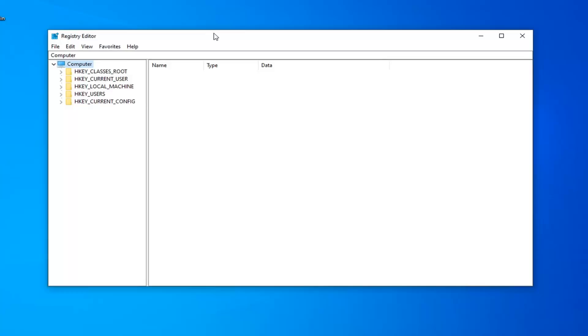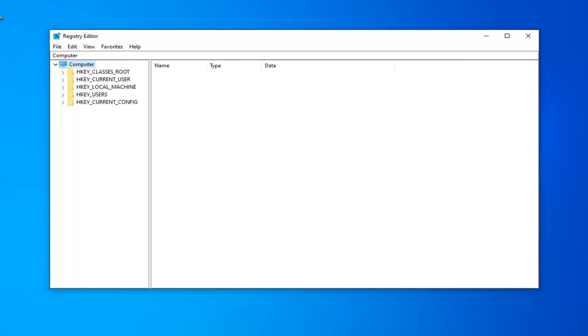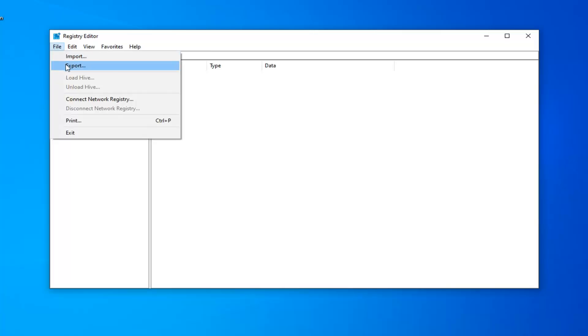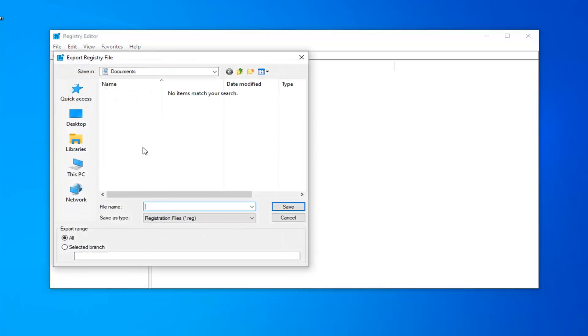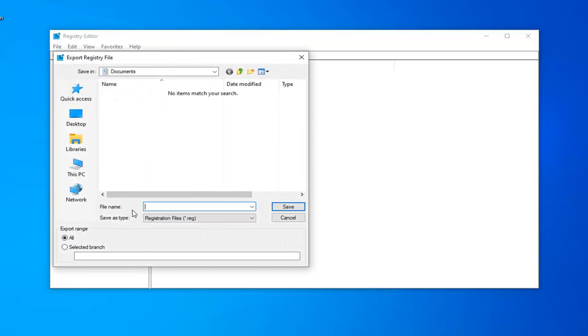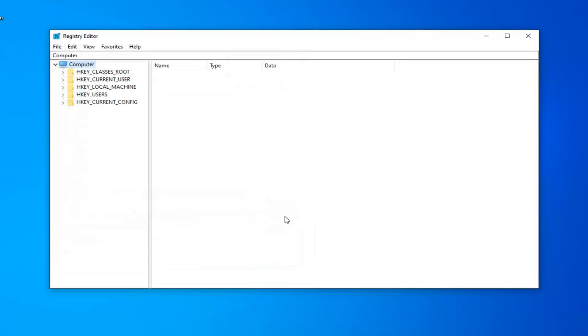Before you proceed in the Registry, I highly suggest you create a backup. If anything goes wrong, you'll be able to easily restore it. To create the backup, left-click on the File tab and select Export. For the file name, I usually name it the date you're making the backup. Save it in a convenient location on your computer and Export Range should be set to All. Select the Save button.